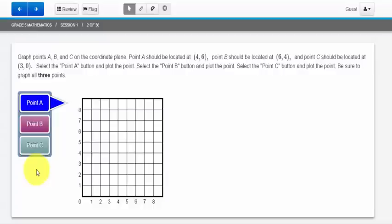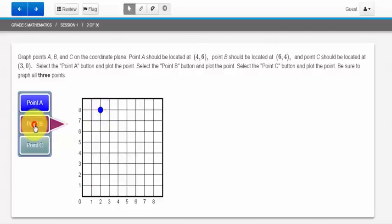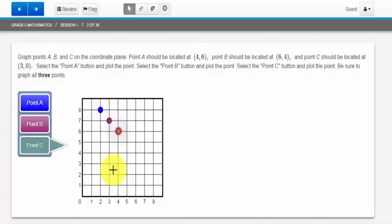Here is another example of a type of question I may see on the Math PARCC exam. It's asking me to graph points A, B, and C on the coordinate plane. So if I want to plot point A, I would select A and plot it. Point B, plot, point C, and plot.